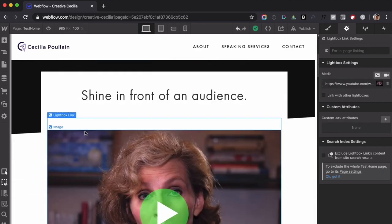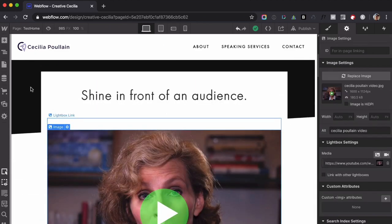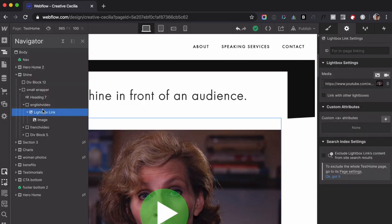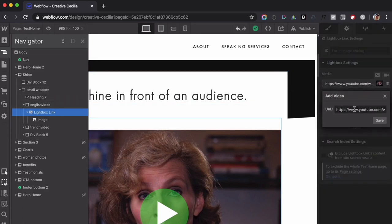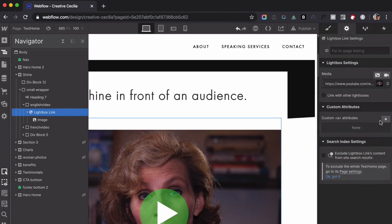So let's go to the designer. When you scroll down to the Lightbox, you'll see here — I just go to the Lightbox link. And if I go to the settings, that's where the URL for the YouTube video is. And at the very end, if I just add '?autoplay=1', that's the code that you need to just automatically play the video.